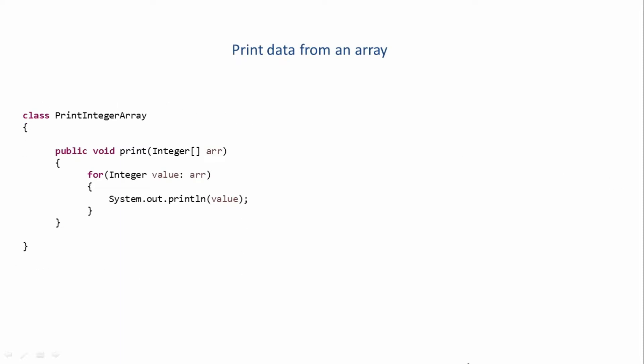Now let's say the requirement changes, and you want to print data from a string array. In this case, you can't reuse this same class because the print method is designed to handle only integer type of data. It will not accept a string array or any other type of array.